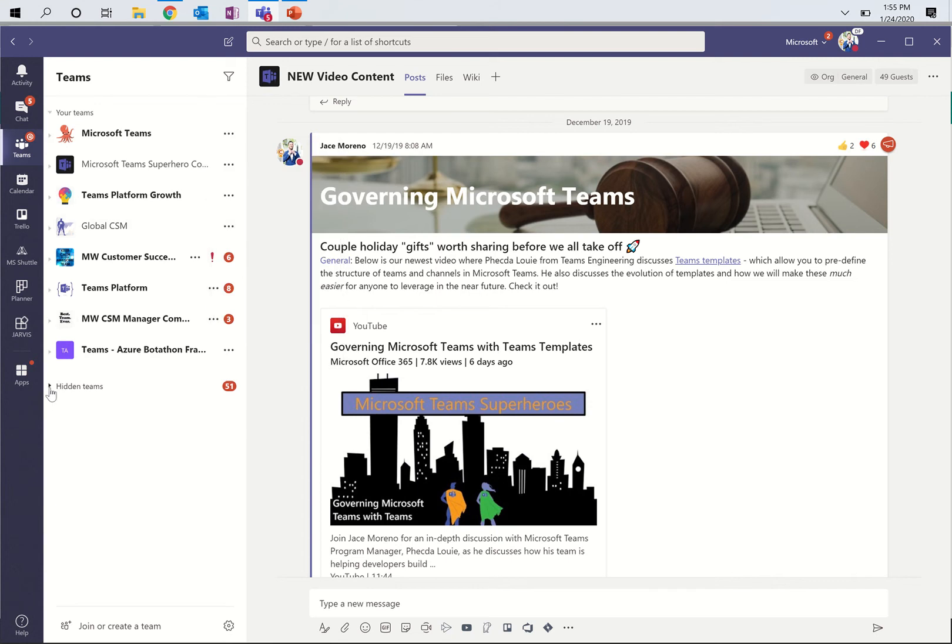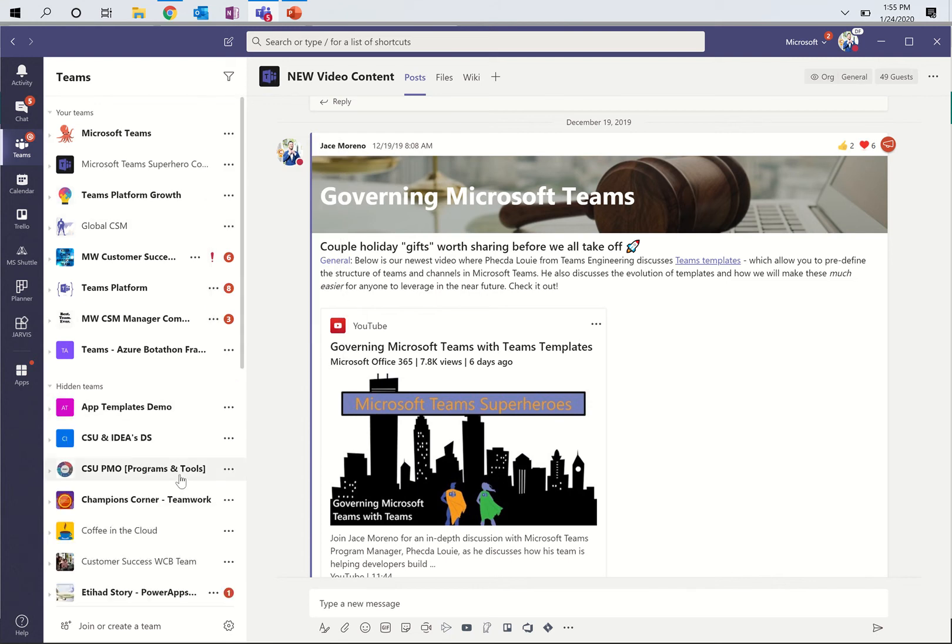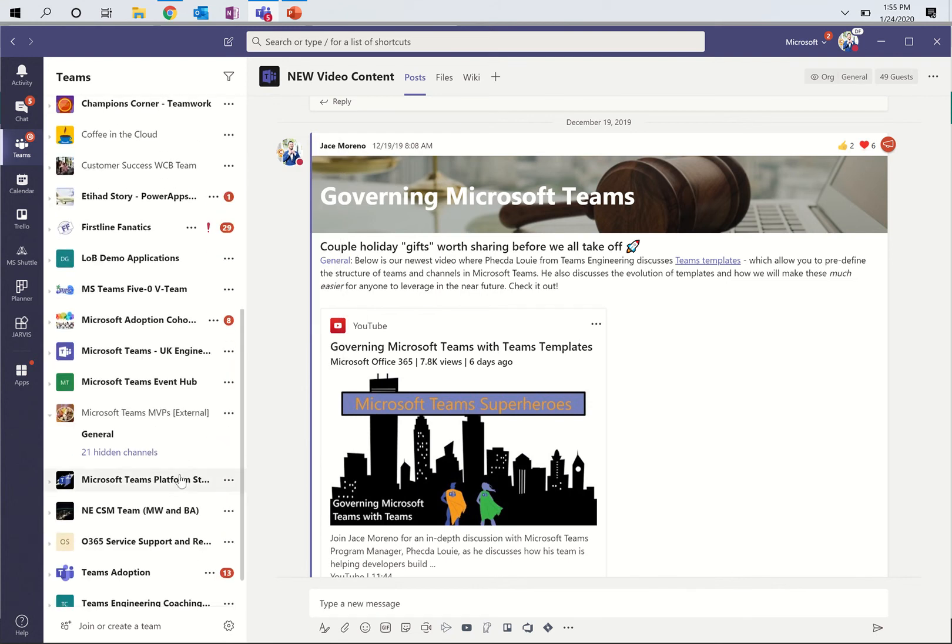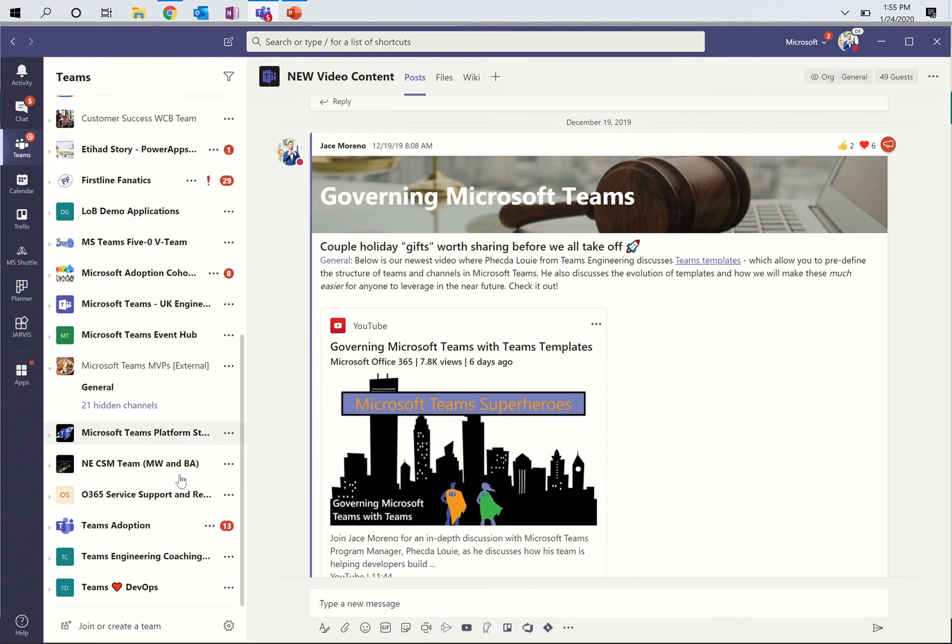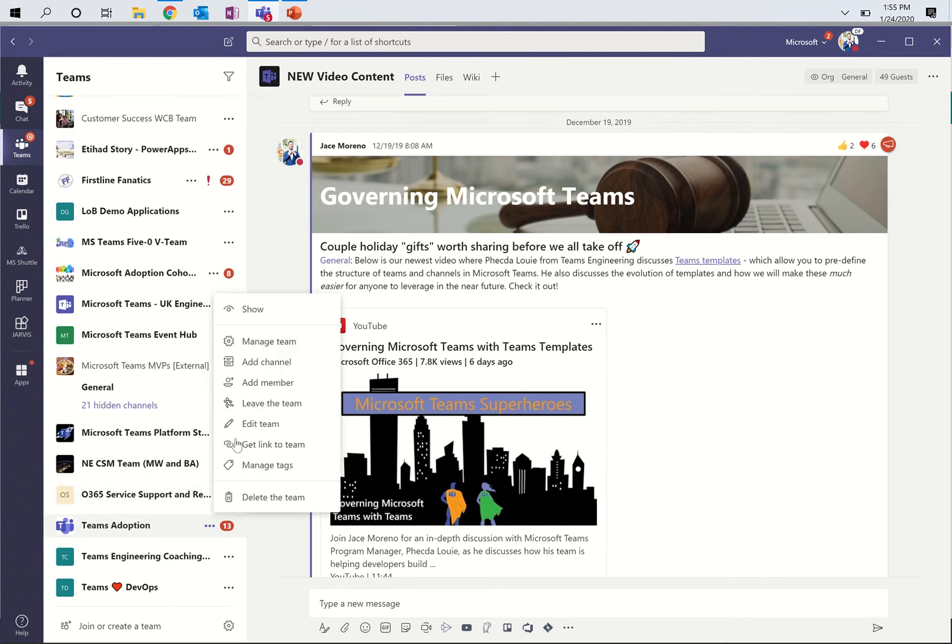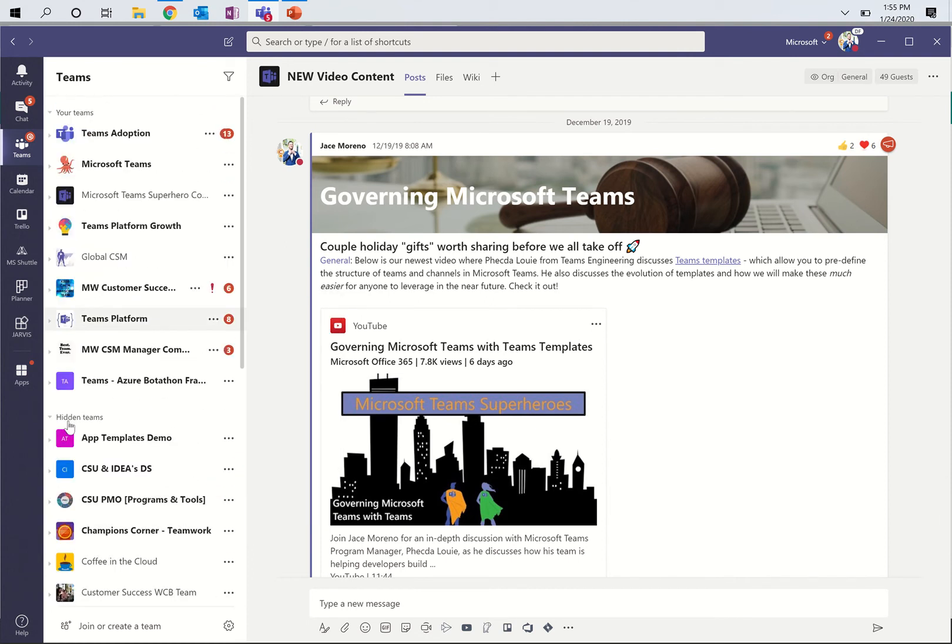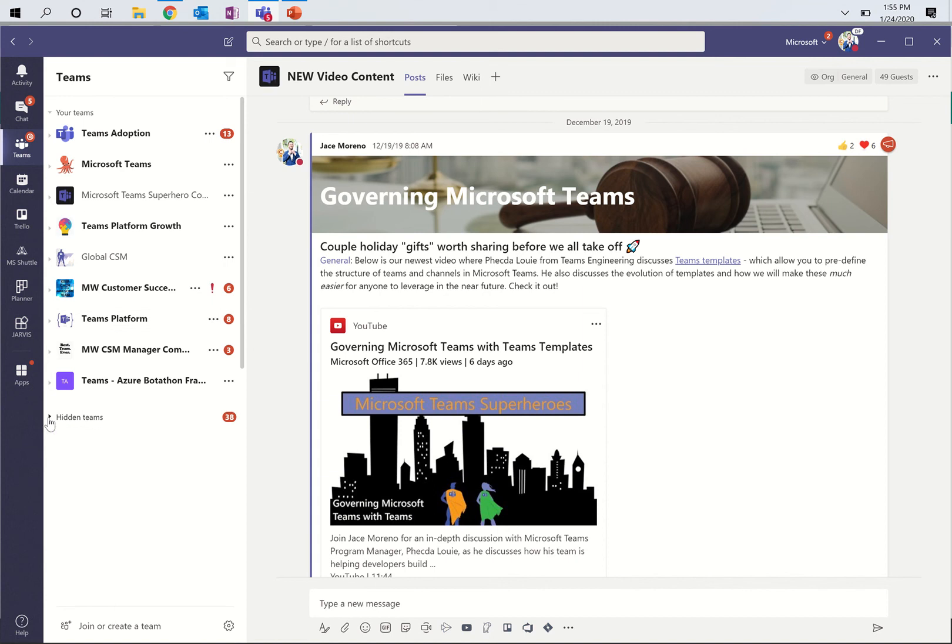Or alternatively, if it's a hidden team, I can go back to that same group, what was it, Teams adoption, and I can press show. And all of the teams that I've hit and press show automatically show up in my favorites, and the rest stay down here and hidden. So that's first.